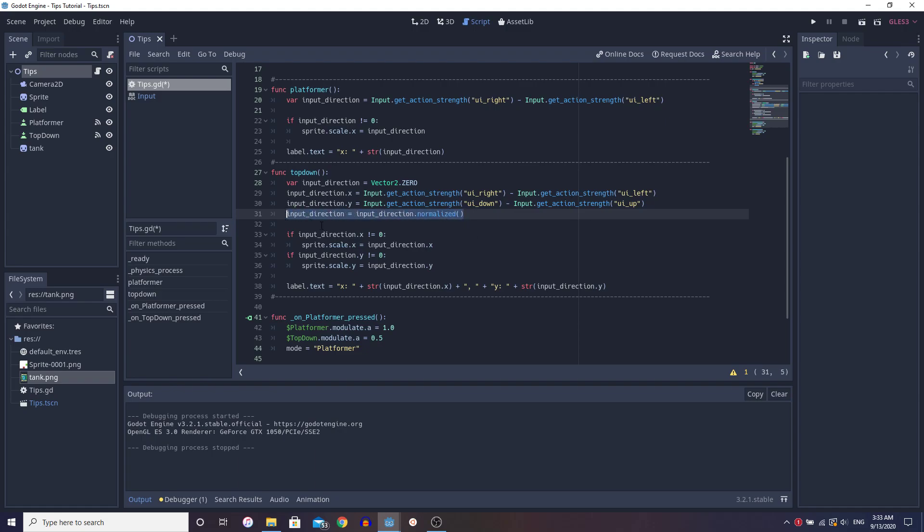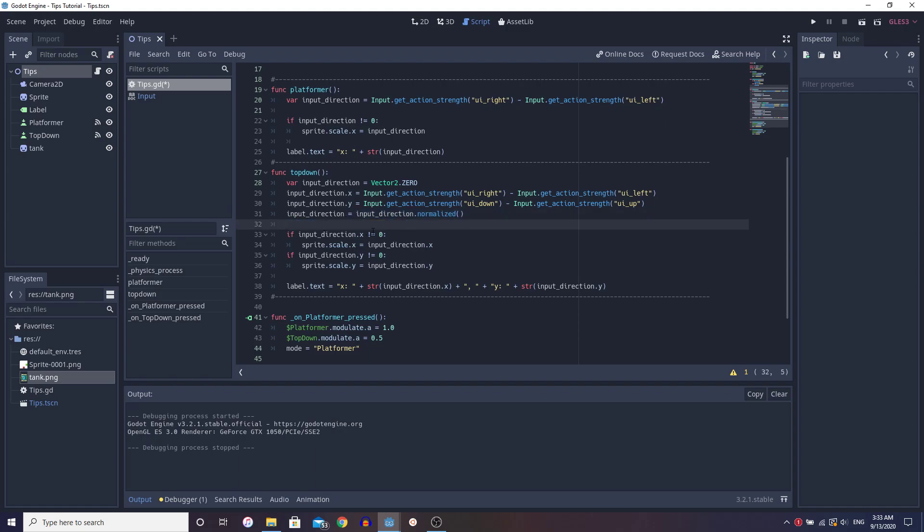And I'm not going to go into the technicalities of what it does, but what normalize pretty much does in a visual aspect is that it makes sure that your diagonal inputs, so when you're pressing for example right and up at the same time, it's not going to move faster than when you're just pressing like up, just one direction.